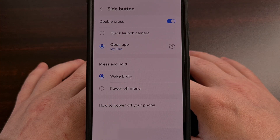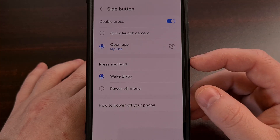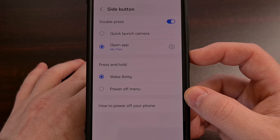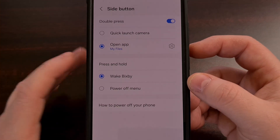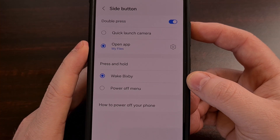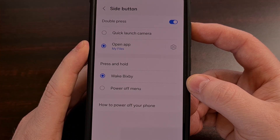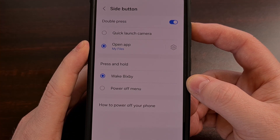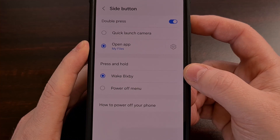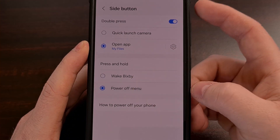If you were wanting to customize the press and hold action of the side button on the Galaxy S24 series, we can do that here as well. Sadly, there aren't many options — we're only given the ability to launch Bixby or bring up the power menu.